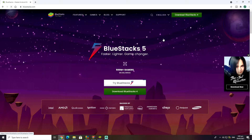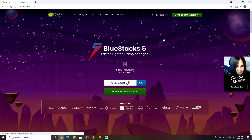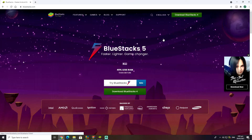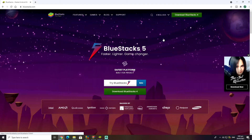Alright, so the first step you will need to take to be able to play Wild Rift on your computer: you're going to need to download a program that is able to emulate phone games, so that you can use the Play Store.